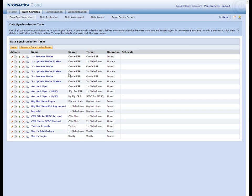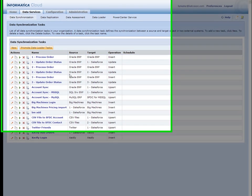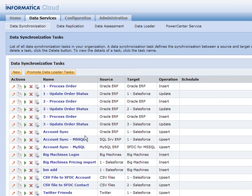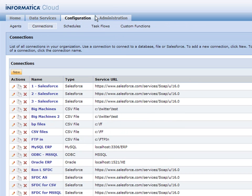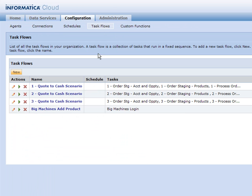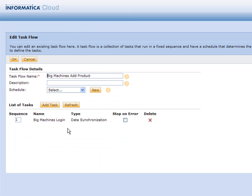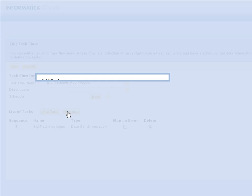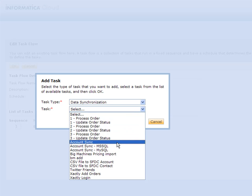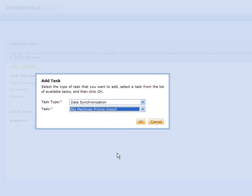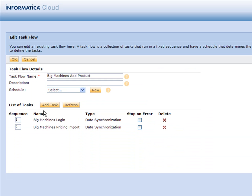What we're going to do is take our Big Machines login that we made, then we're going to get the session ID and then run the import. Let's go ahead and do that. We can do that in something called a task flow. I actually started one here where I added my login first. Then I can add another task called the Big Machines pricing import.